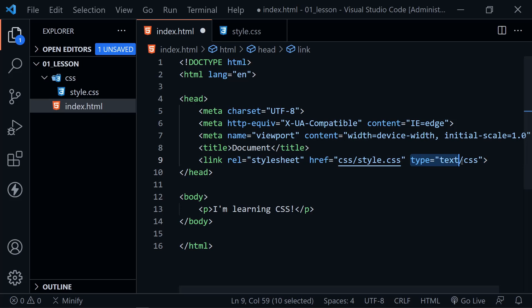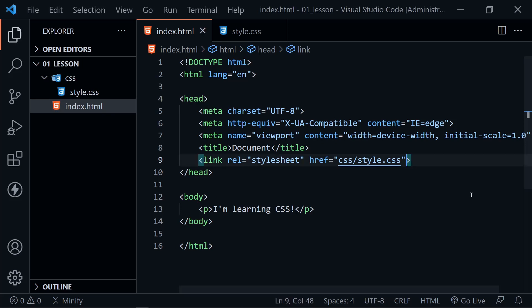VS Code now points out that the type attribute is no longer required and is actually kind of frowned upon. So we do not want to include that. But you may see older code with it. It doesn't break the code if it's there. It's just not the modern way of doing that. So there is our link to the style sheet.